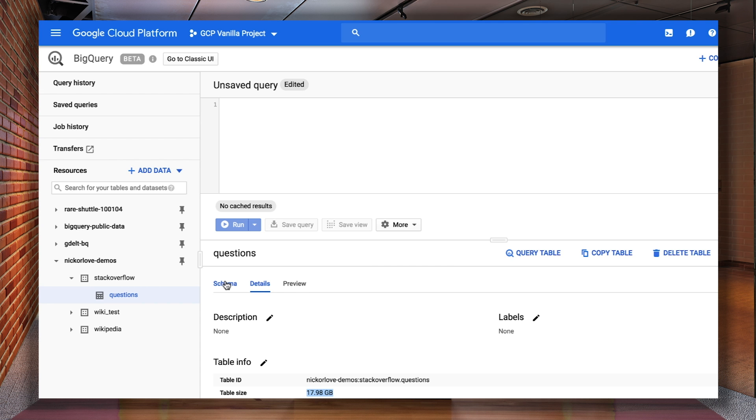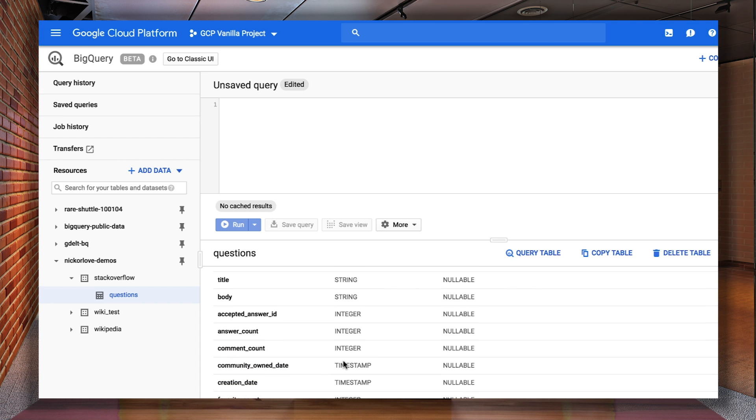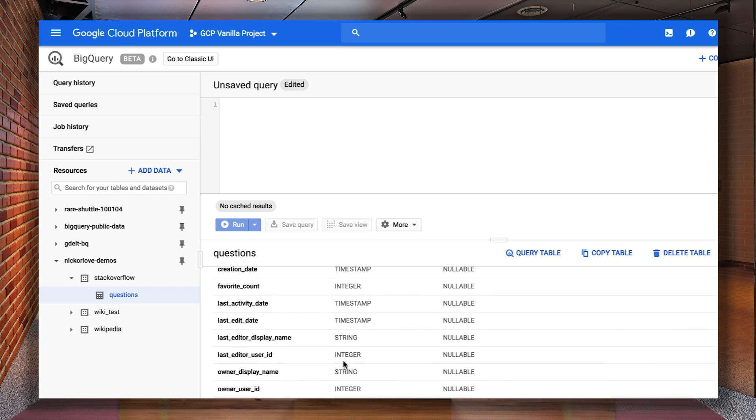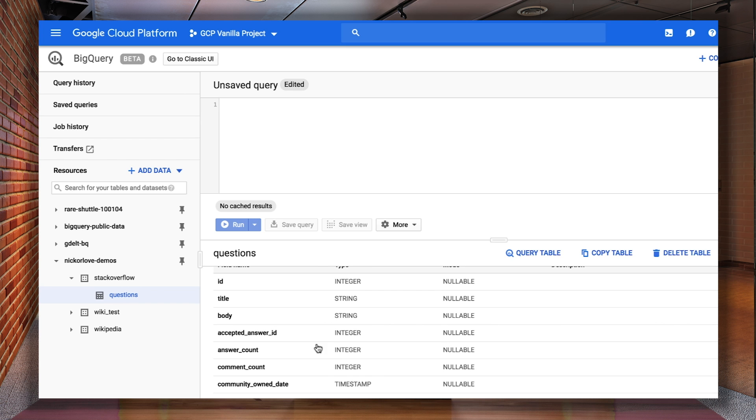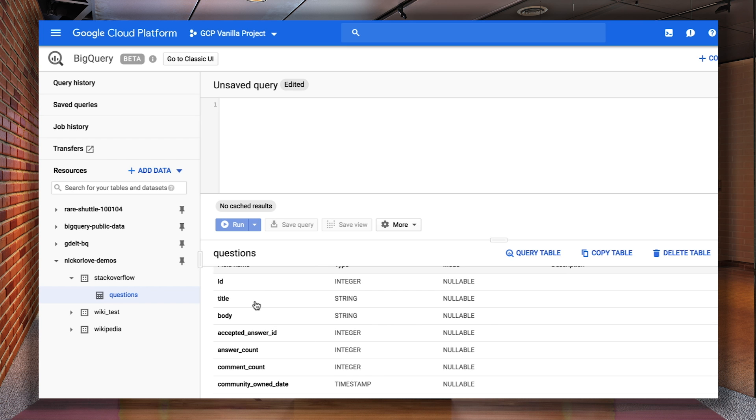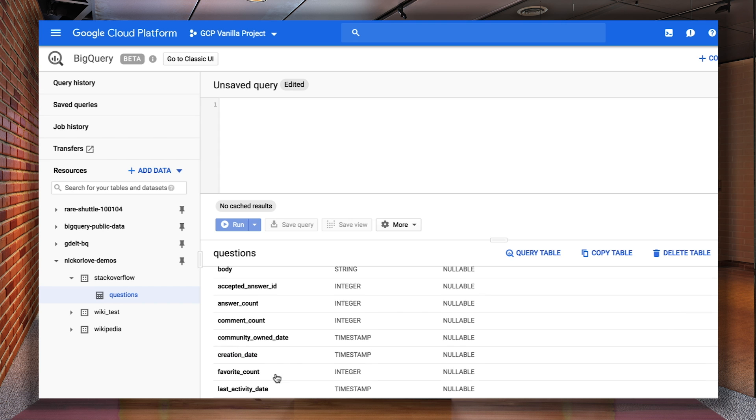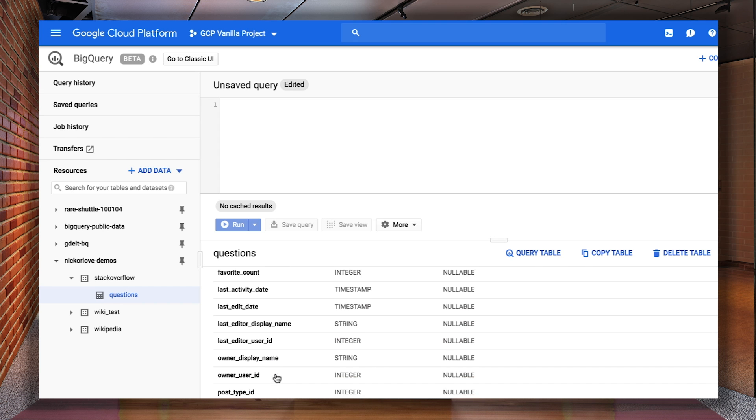From the schema, you can see that this table contains a bunch of great information from each Stack Overflow question, such as the ID, title, body, creation date, number of comments, what it's been tagged with, view count, et cetera. That's a lot of data across 10.8 million Stack Overflow questions.